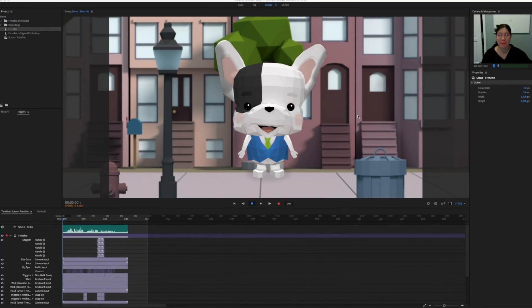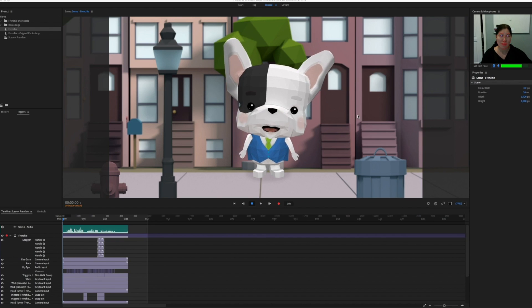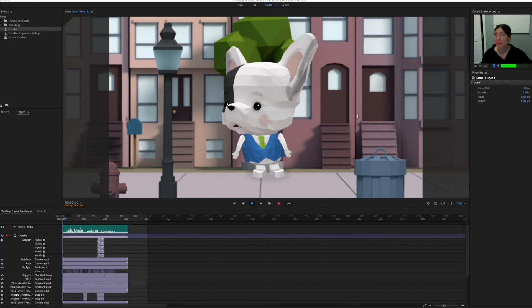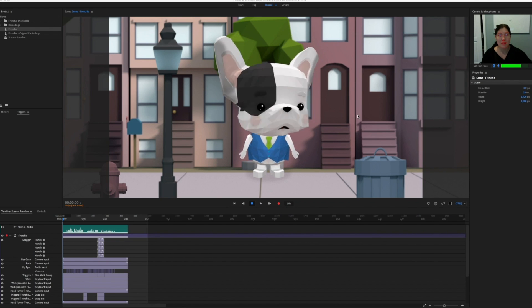So those are all pretty basic behaviors, but when you load them all into a single puppet, the file size can get really big and a little unwieldy. So the most important thing that I've learned in creating these kind of fully loaded puppets is to use shared body parts.